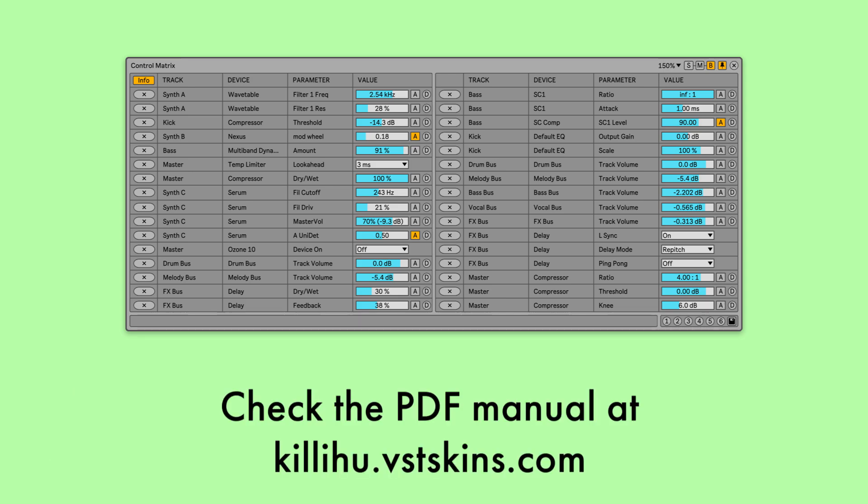Check the PDF manual on the Control Matrix website for a more detailed explanation of all the controls.